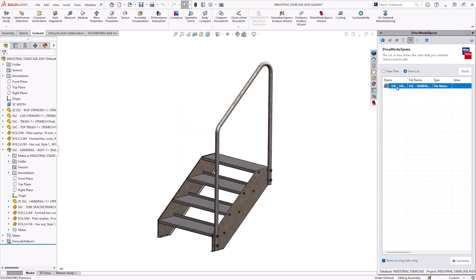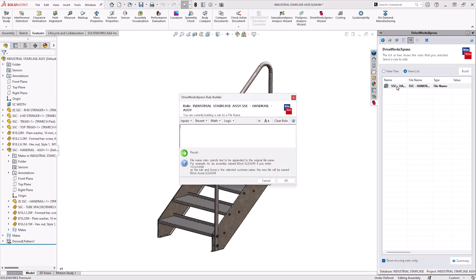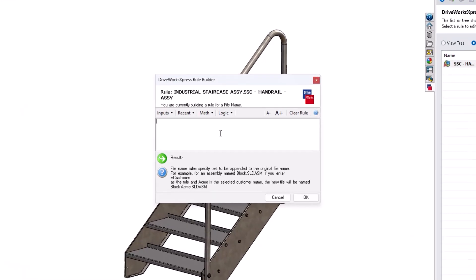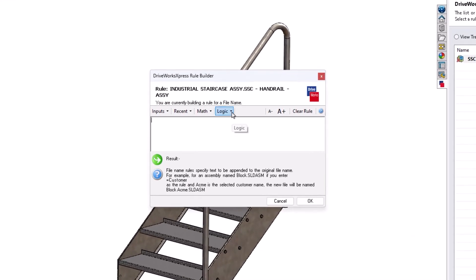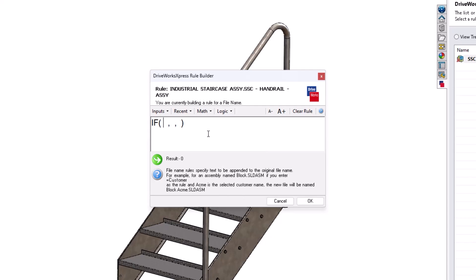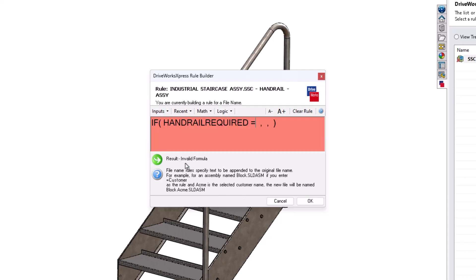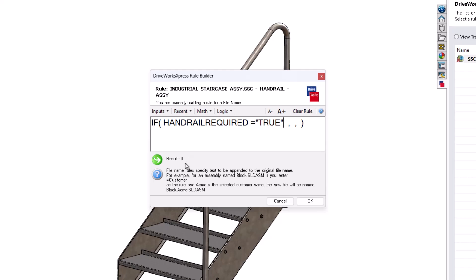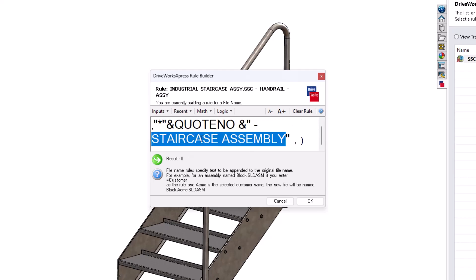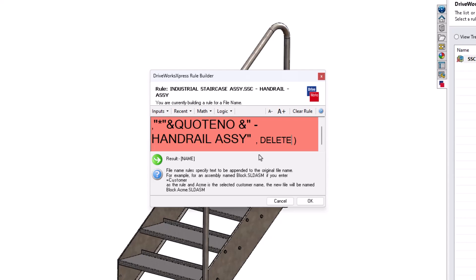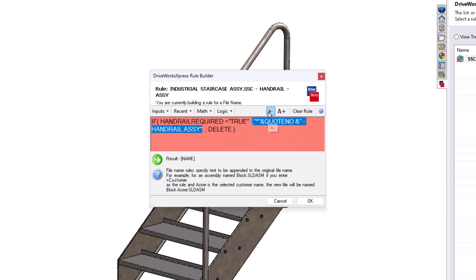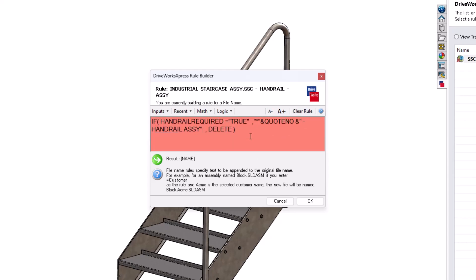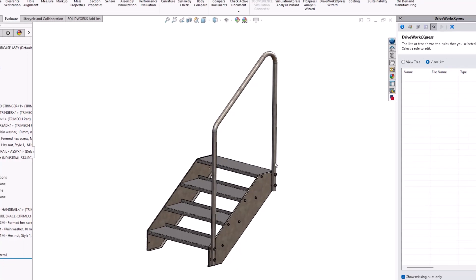Now I left the handrail assembly to last for a reason, as we want to either rename this sub assembly or delete it from the main assembly depending on what option is ticked in our form. It is the file name that controls whether something is renamed, suppressed or deleted. So this is logic, and we can find the if statement under the logic rules. In this case if the handrail required option in the input form equals true, as in it has been ticked, then give it the same file name as the others. So in other words quote number dash handrail assembly. Otherwise delete. And that's all the file name rules complete.